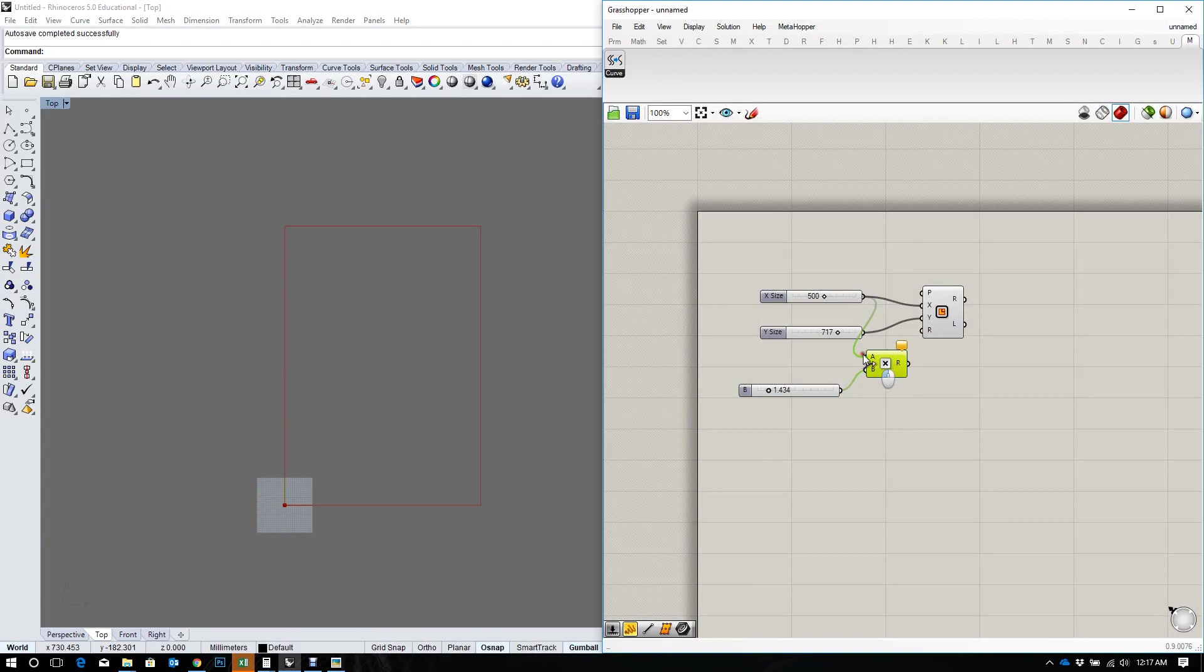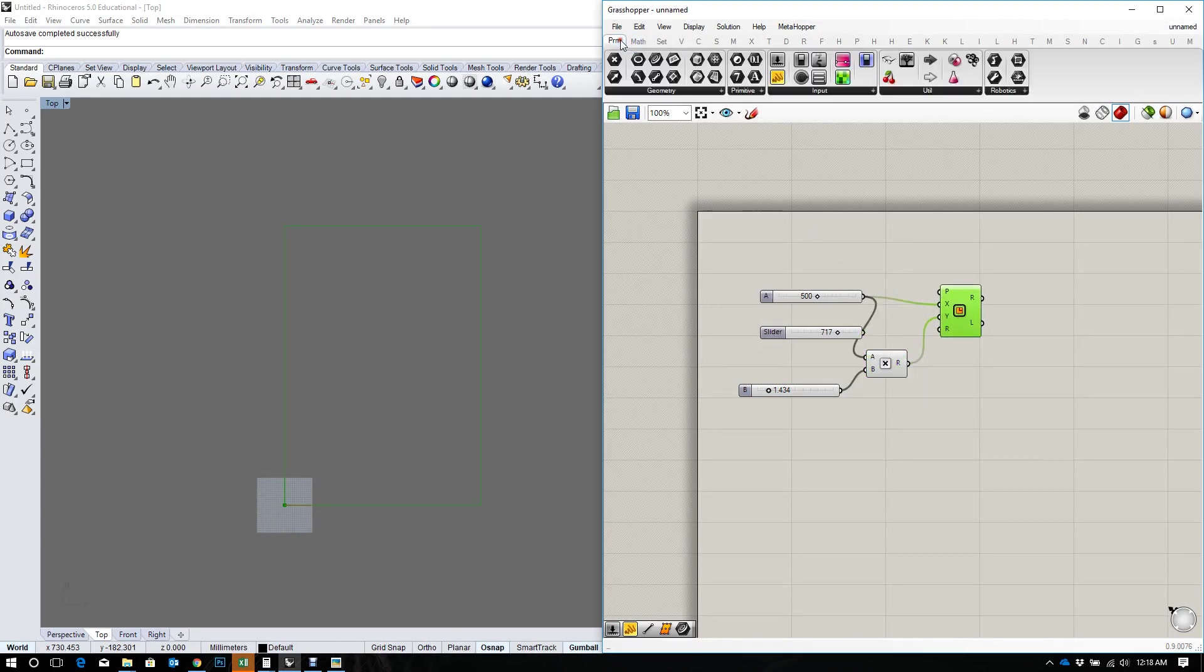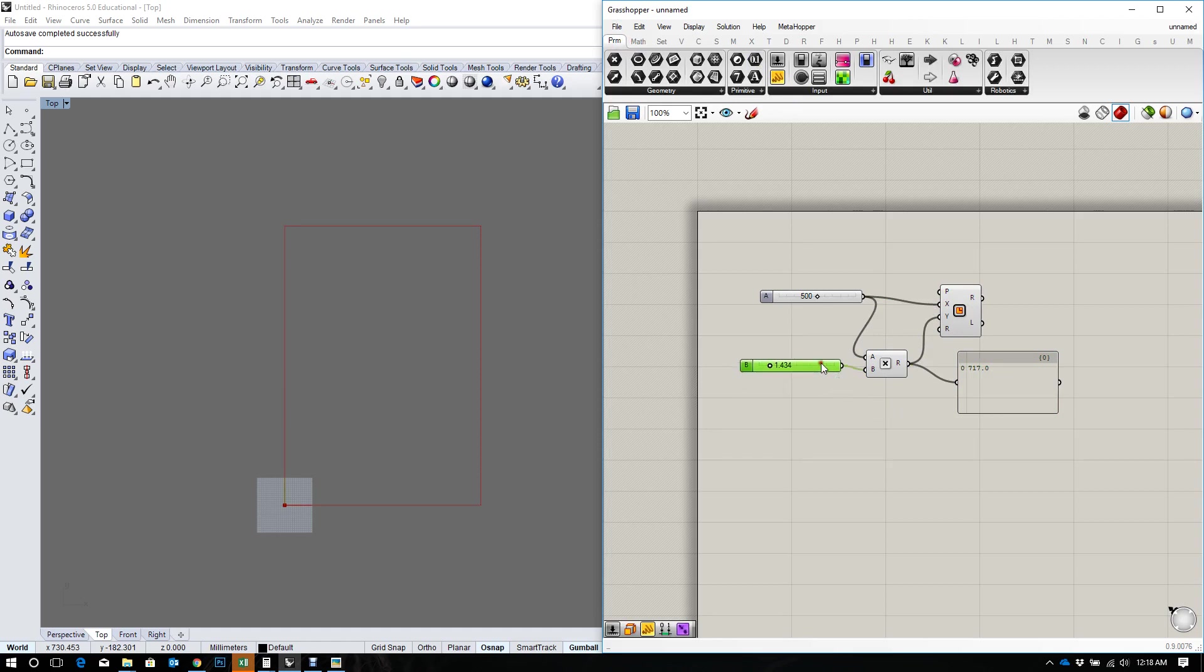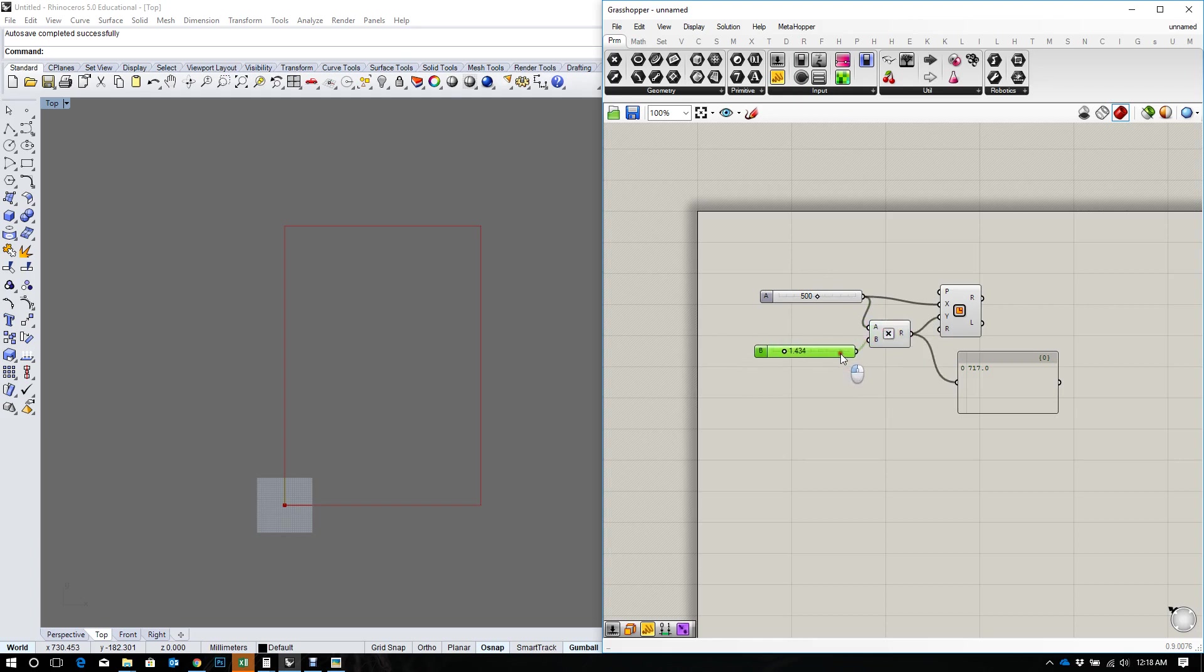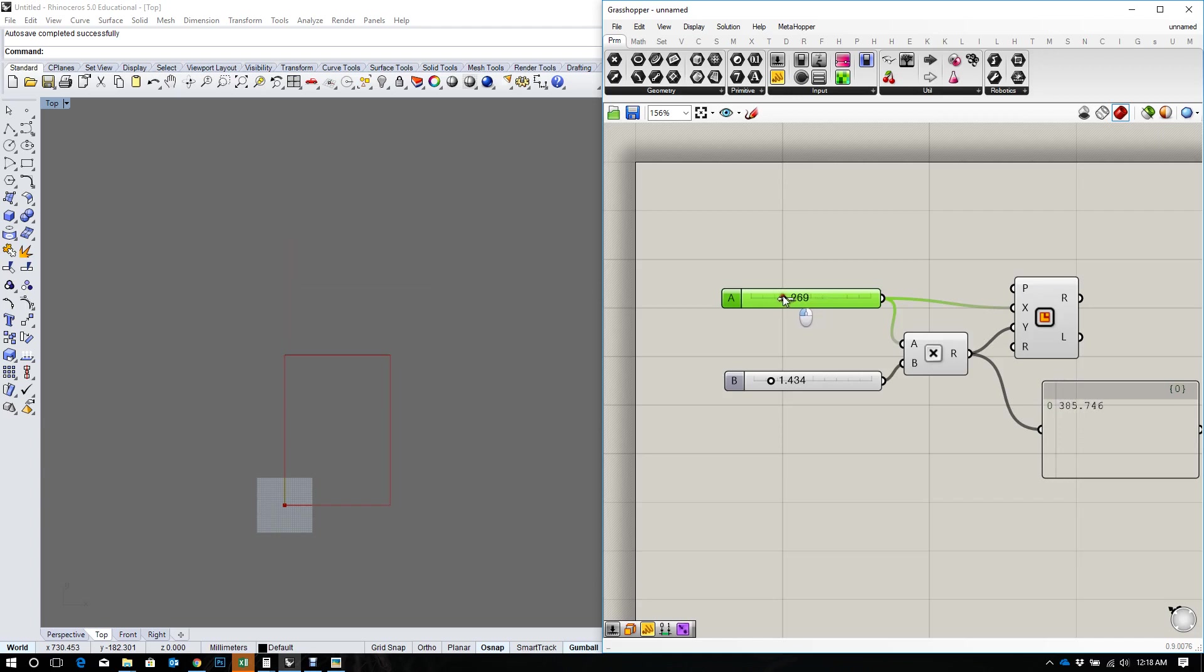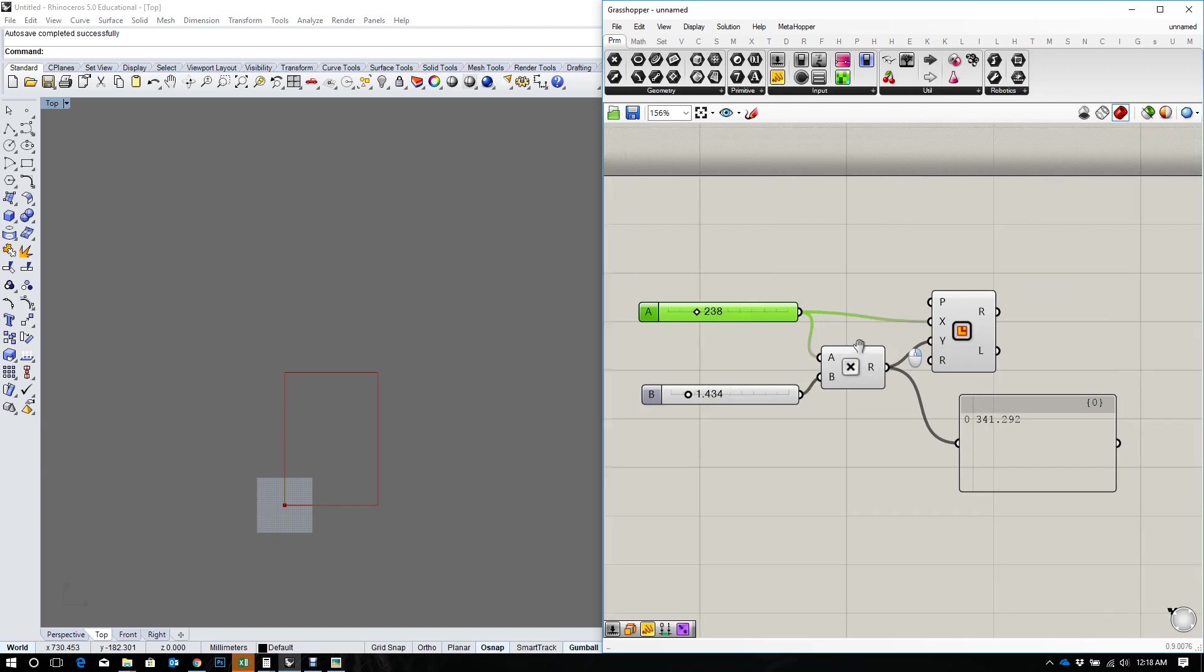By 500 to get our Y extents. And if you put in a slider and a panel you would see that the result of that is 717. So if I changed my X size, the Y would automatically adjust proportionally with that value.